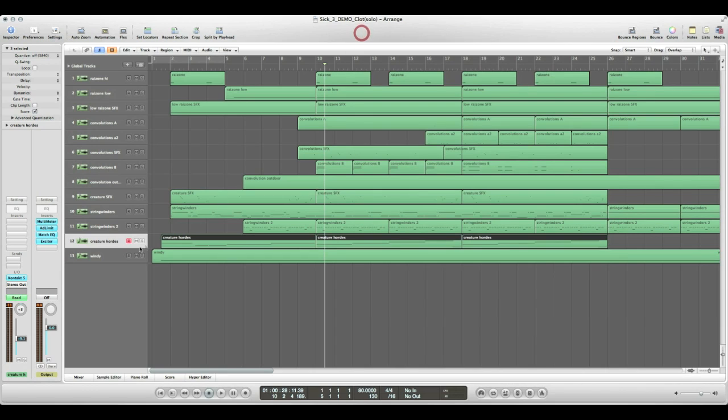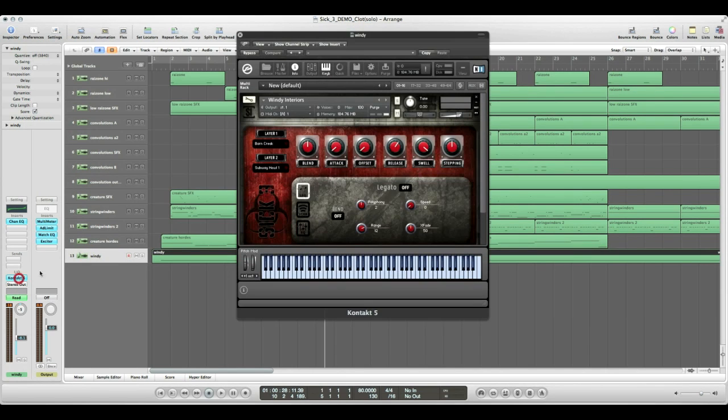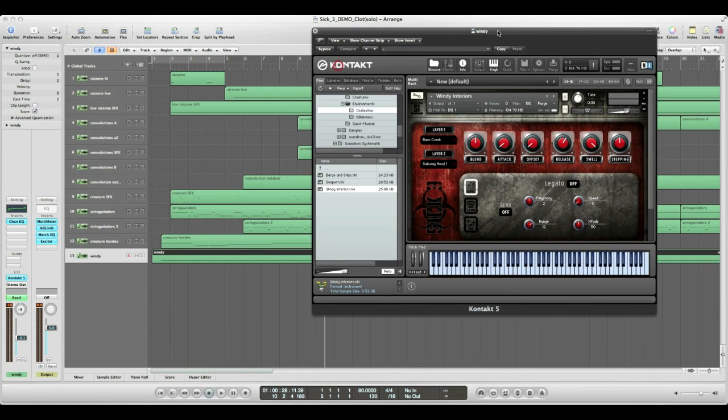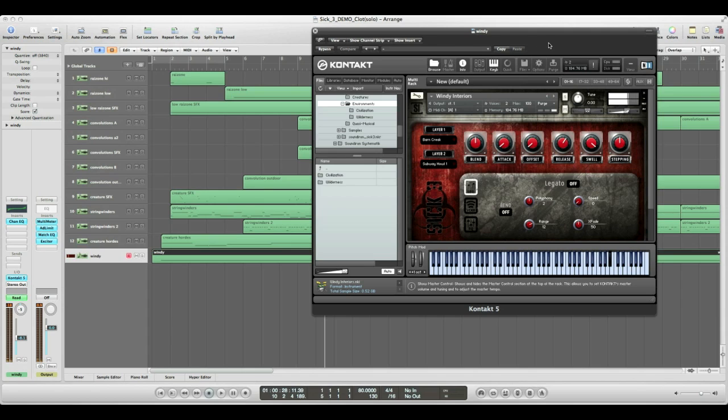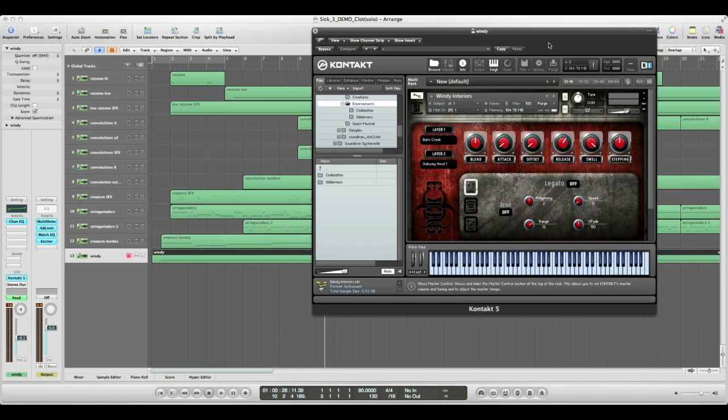The next preset I want to highlight is one of the environmental presets. This is the Windy Interiors Atmospheric preset, which you can find in our environment folder here. So this is what it sounds like by itself. This is definitely a great preset to use if you want to have a creepy atmosphere.